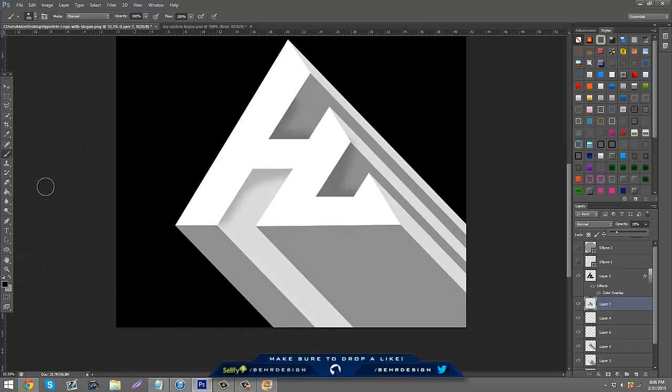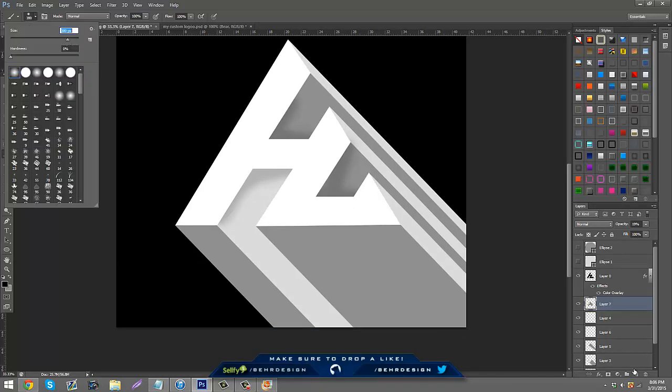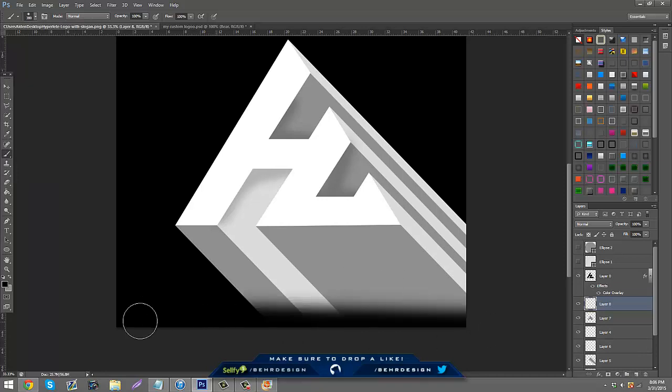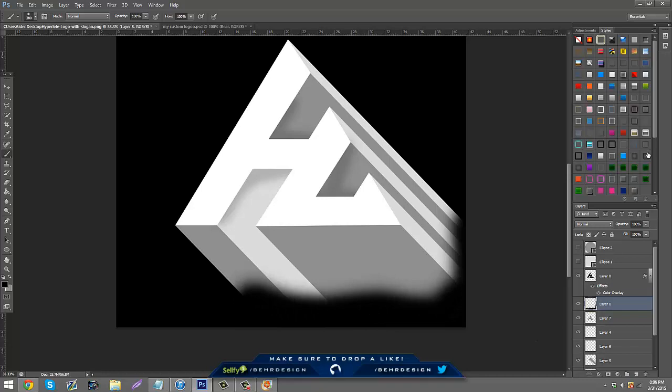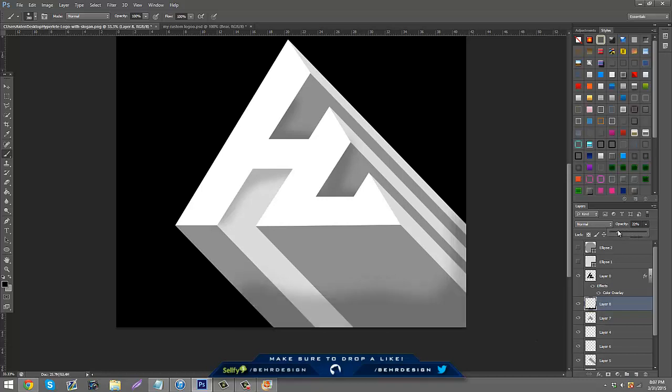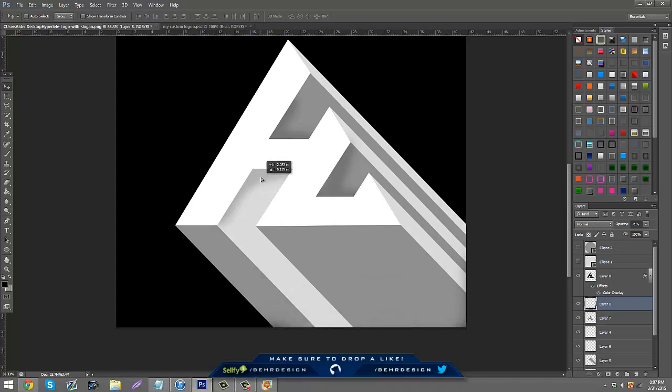And then you can add like, making a new layer, you can add brushes down here so it looks like it's creeping up or something.